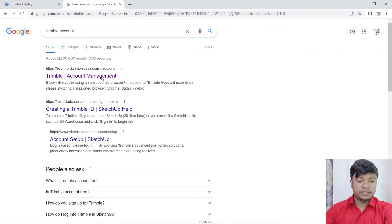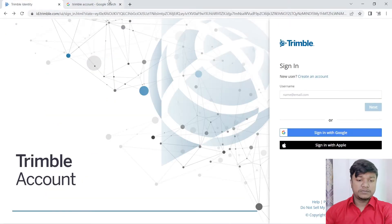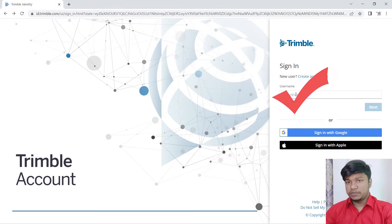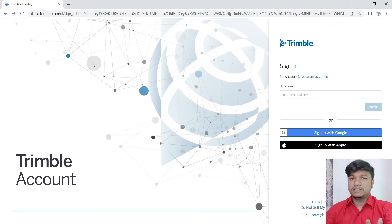When you click on this account, you will click on the interface and you will create an account. If you create an account, you will create a new account.